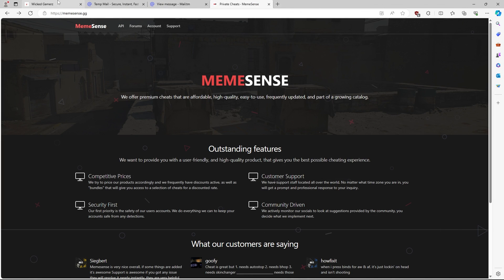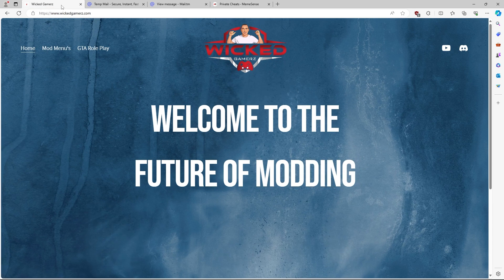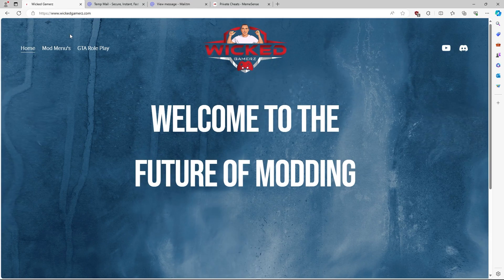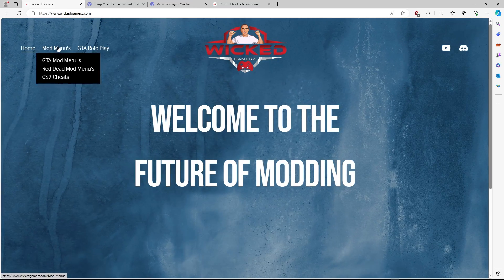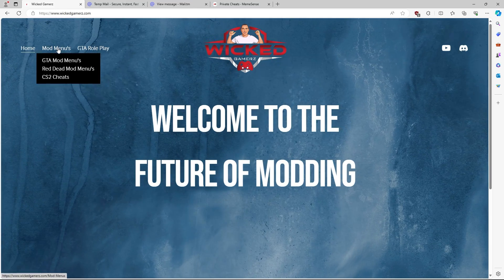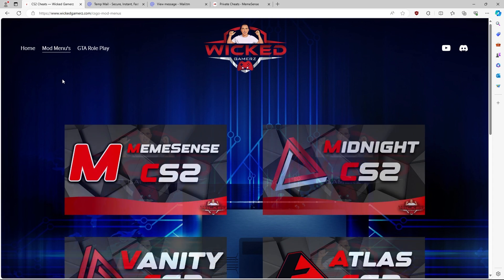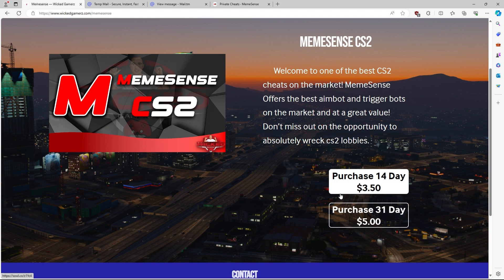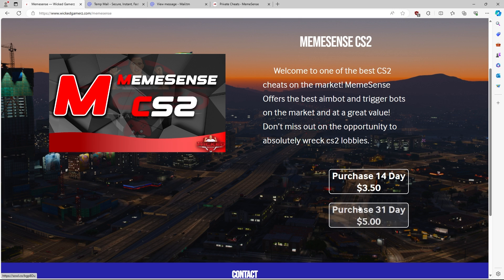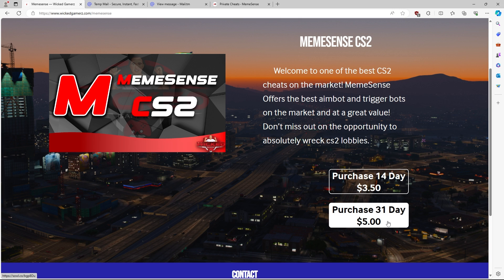Starting off with purchasing the MemeSense Cheat for CS2, you're going to head over to WickedGamers.com, which is linked down in the description. You're going to head over to Mad Menus, go to CS2 Cheats. Once you get to this screen, that's the first one right here. You're going to hit MemeSense right there. You're going to hit purchase 14-day or 31-day key, whichever one you prefer.